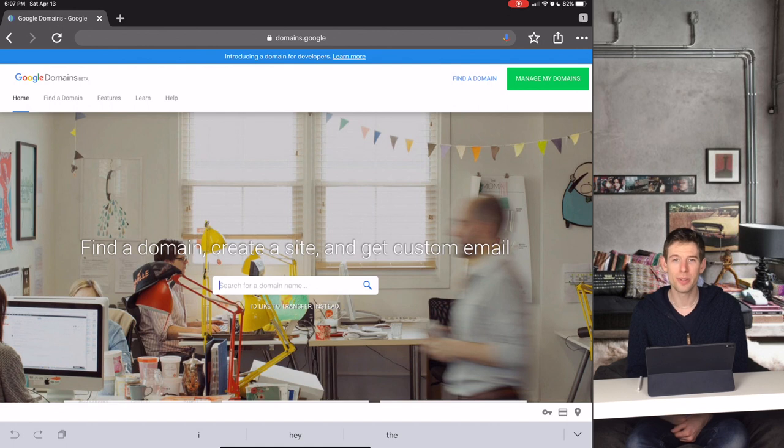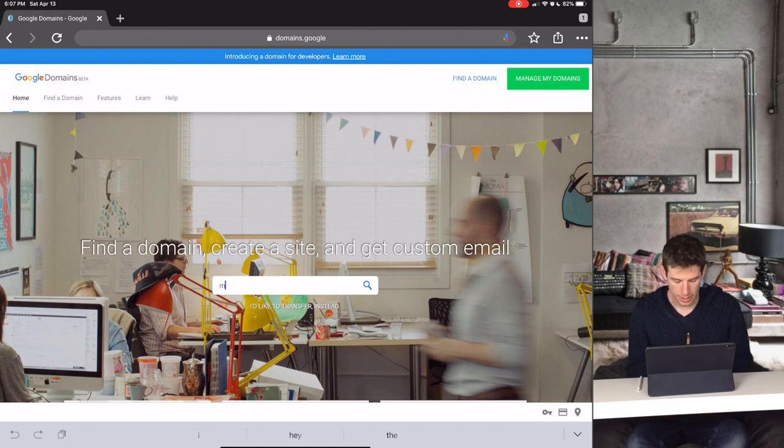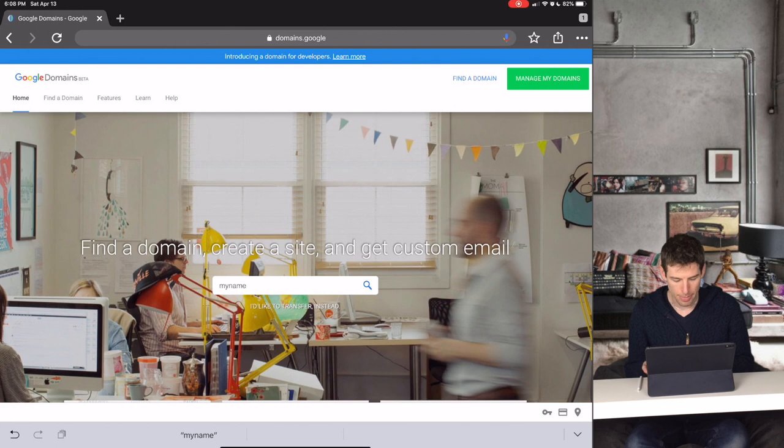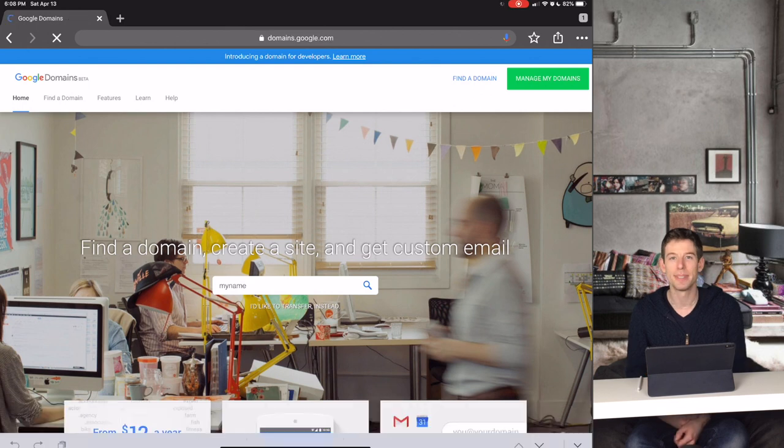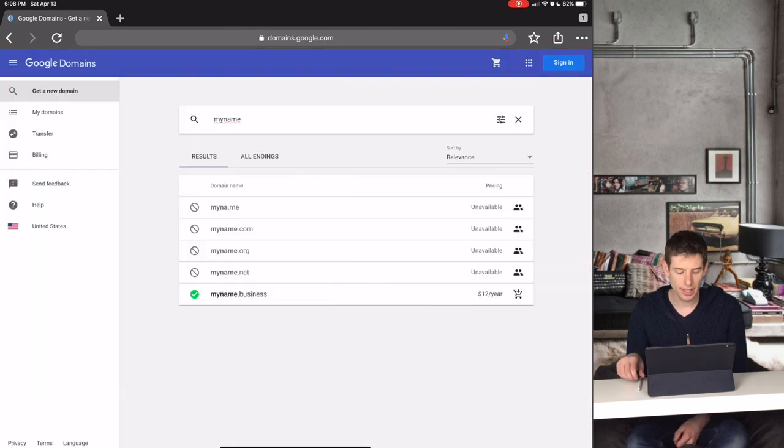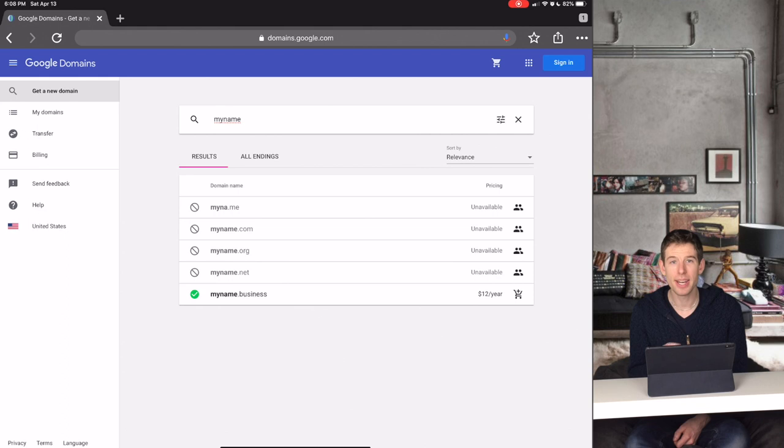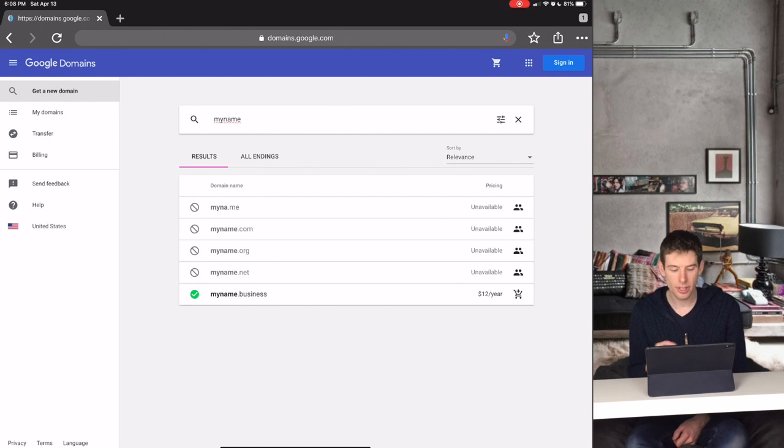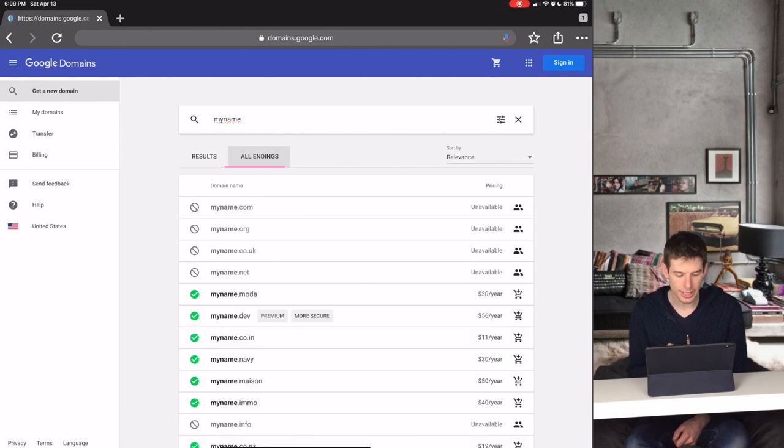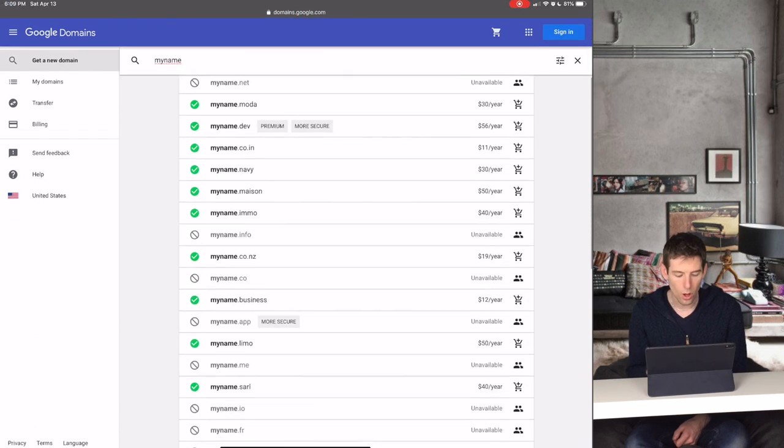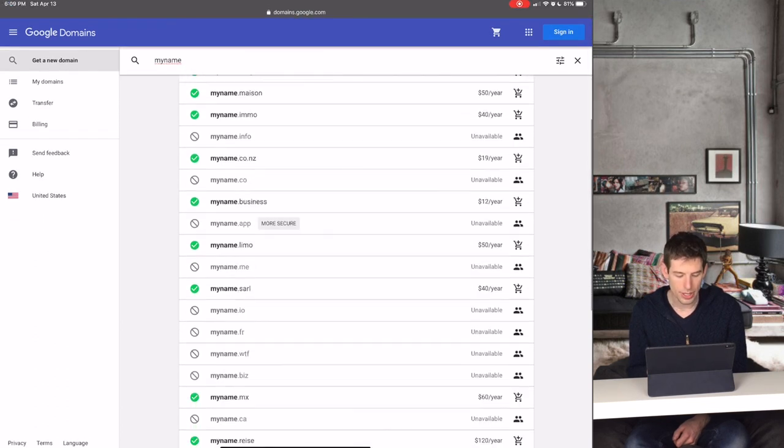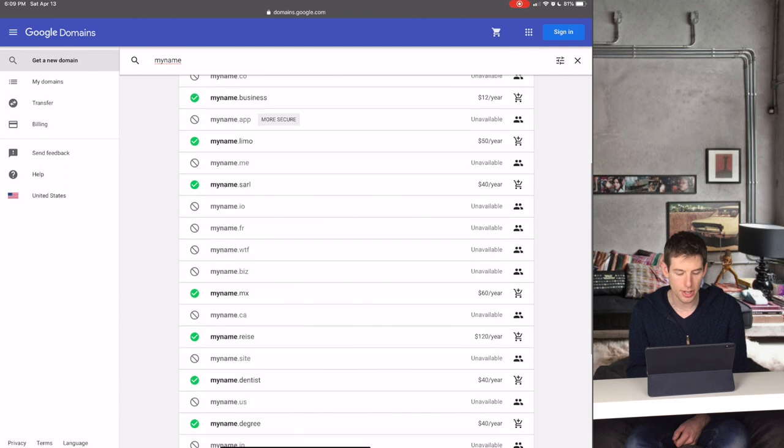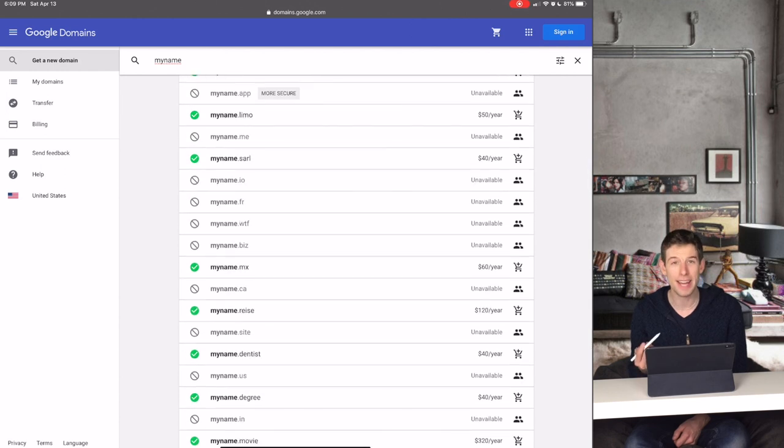Then what you do is you search for a name for your website. For instance, let's see what we find for My Name. We see a lot of the common names like MyName.com or MyName.org are already taken, but there's some other ones like MyName.business.